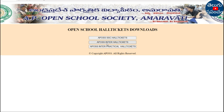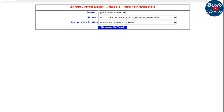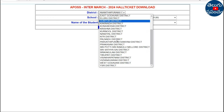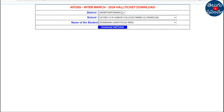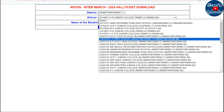On the second link, choose Intermediate Students. Come to the menu: Inter March 2024 Hard Tickets Download. You can also check by district. If you want to choose a district, you can choose a district. Then you can choose a school name.